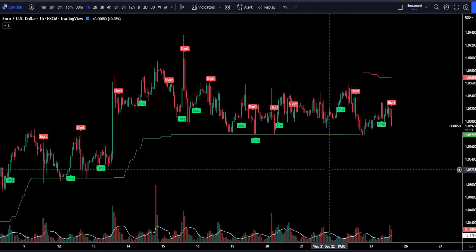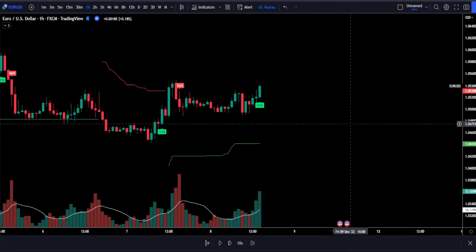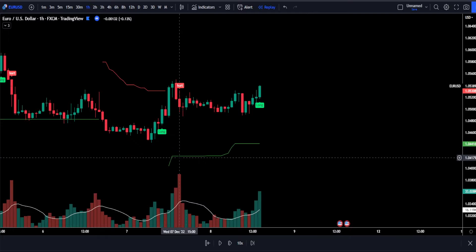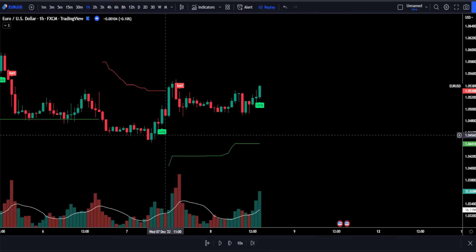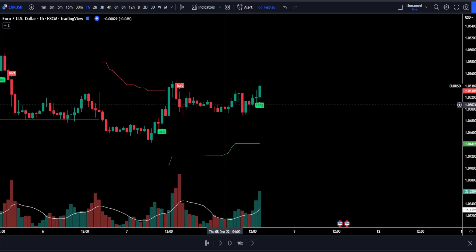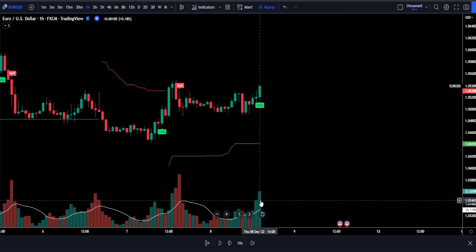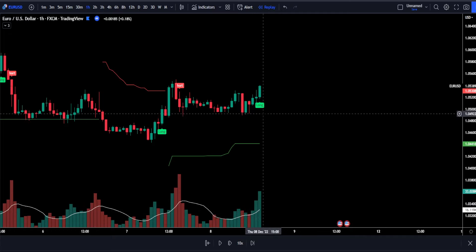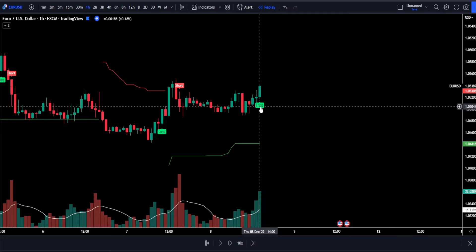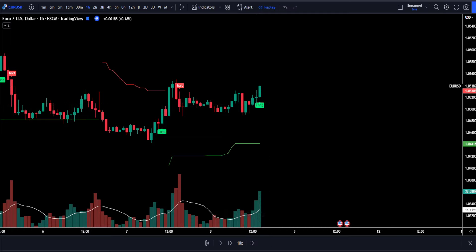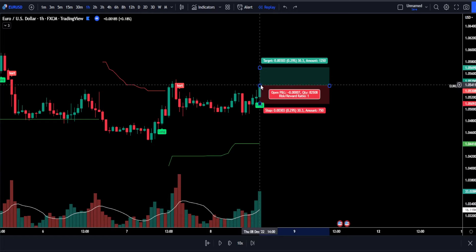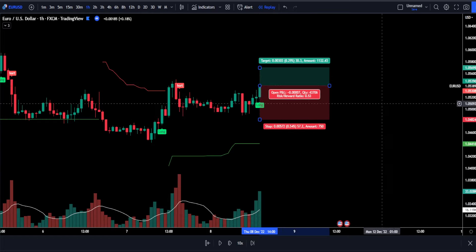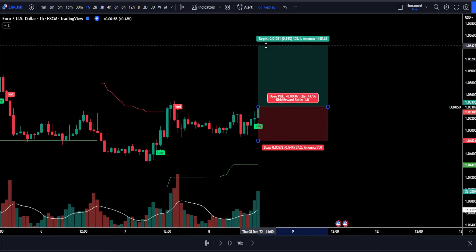Now let's understand the conditions for entering trades with this strategy. Here are the rules for entering a long trade. First, the Supertrend indicator should be colored in green and the price should be trading above it. Second, the histogram on the volume indicator must be positioned above our white moving average. And then our last condition is for the Twin Range Filter to print a new long signal. Once all of these conditions are met, we can safely enter into a long position. Our stop loss will be set just below our most recent swing low, and for our take profit target we're going to be targeting two times the risk.